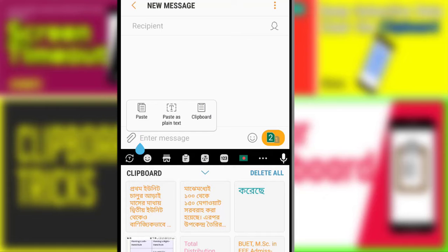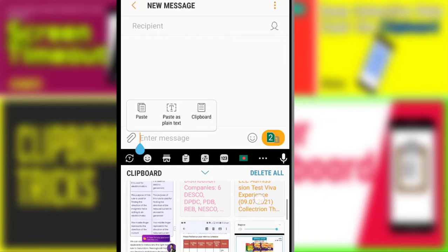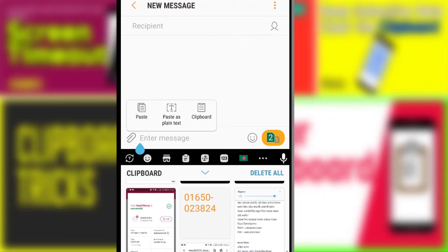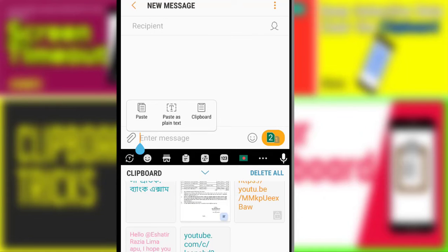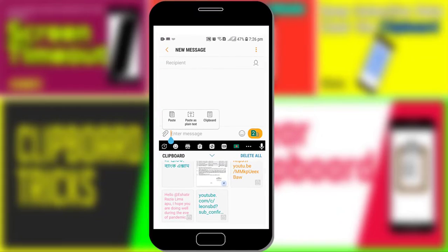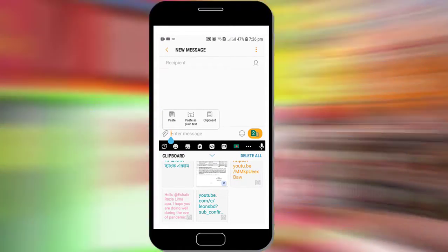Now you are seeing the clipboard history which contains any text, screenshot, or link. This is how you can see the clipboard history of your Android phone. Now I'll show you how to see the clipboard history of your PC.